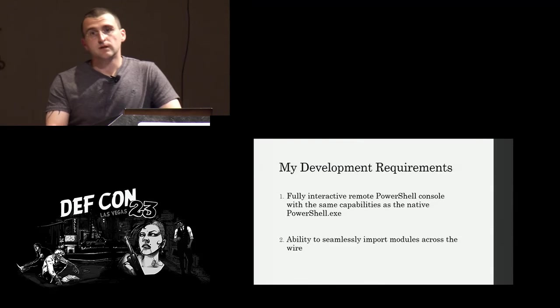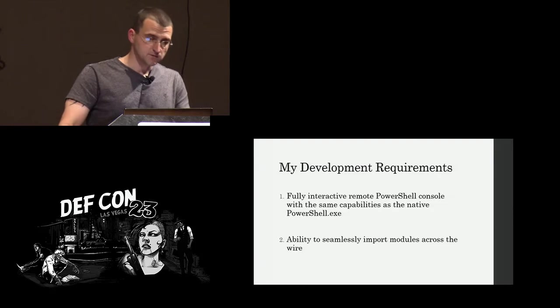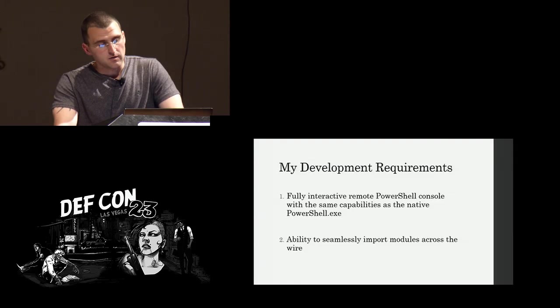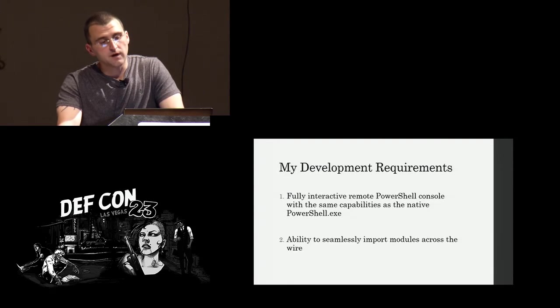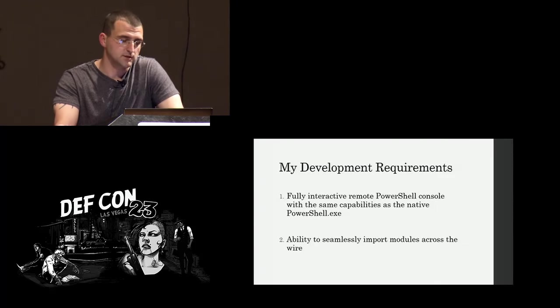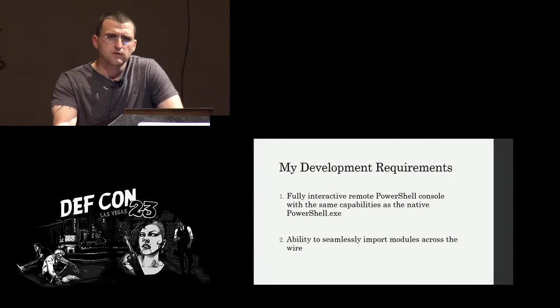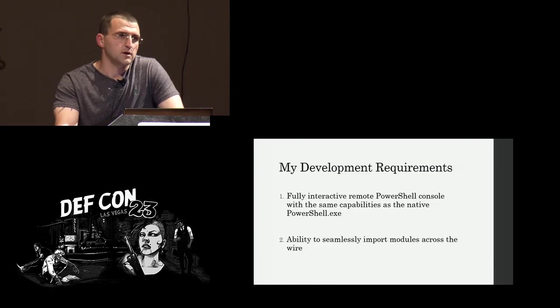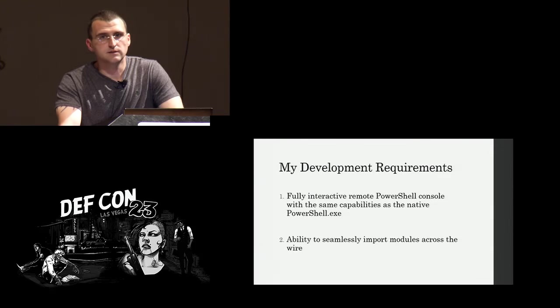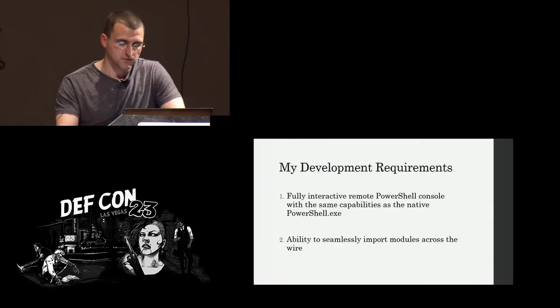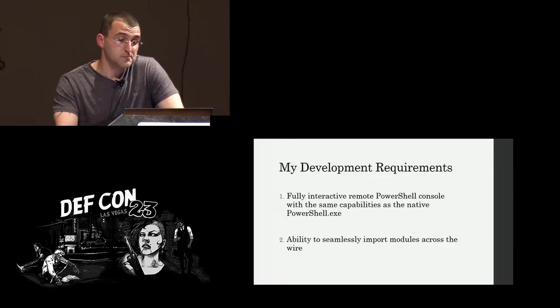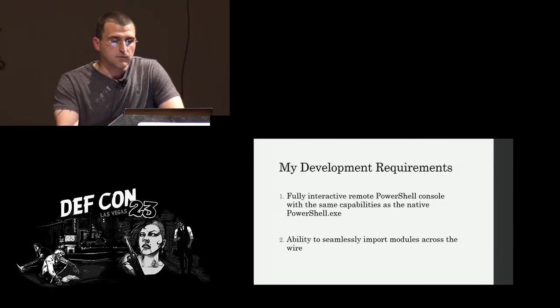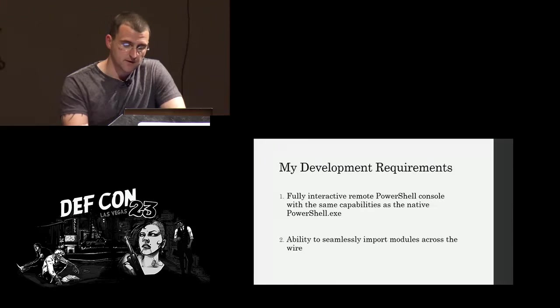Okay. So I'm always kind of harping on my clients to give me requirements, which is rough sometimes, but the requirements for myself seemed pretty simple. I wanted a fully interactive remote PowerShell console with the same capabilities as the native PowerShell executable. And I also wanted the ability to seamlessly import modules across the wire. I didn't really want to have to stage them and use the web download feature. I just wanted to say import module, give it a path, and be done with it. So those are my two requirements when I set out probably last December sometime and working on it off and on proved to be a little more challenging than I thought.